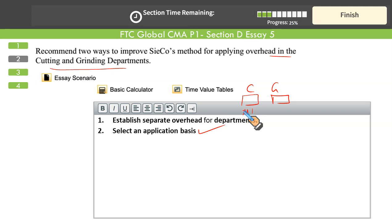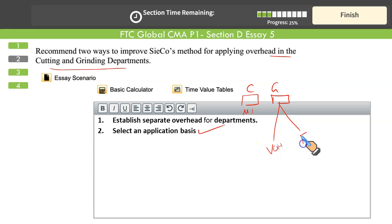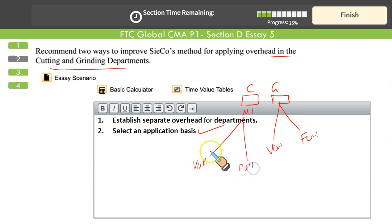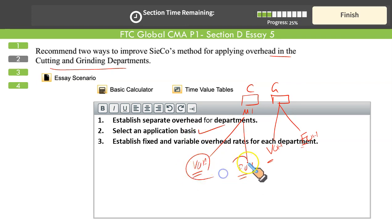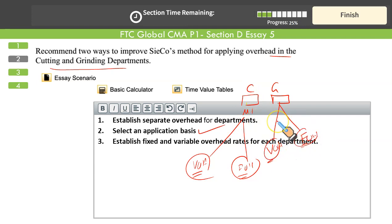Further refinement: within each department, split the overheads into variable and fixed components, and then select separate application bases for each. This makes the allocation much more refined and more appropriate for cost-controlling and cost-accuracy purposes. Establish separate overheads for each department, split them into variable and fixed, and then select application bases for variable cutting, fixed cutting, variable grinding, and fixed grinding separately. This will produce a more accurate and better cost allocation system.